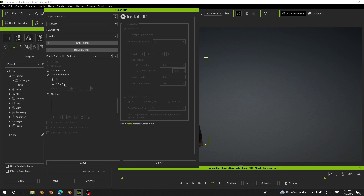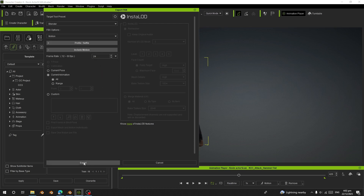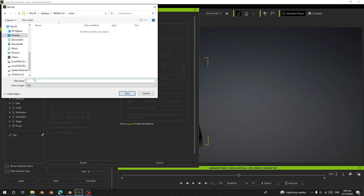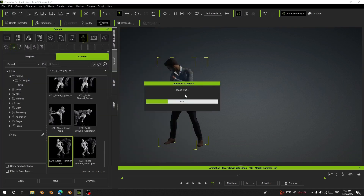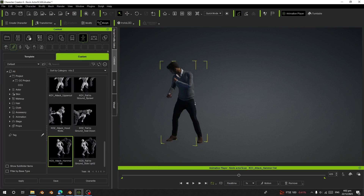Here I'm going to choose Current Animation and All. You can choose a range and type where you want to start and end. I'm going to choose All, and for the frame rate I'm going to choose 24. Then I'll click Export — I'm going to call this one 'attack one' and save it.